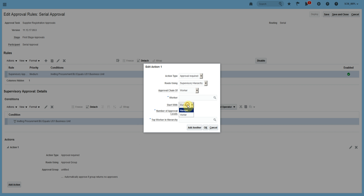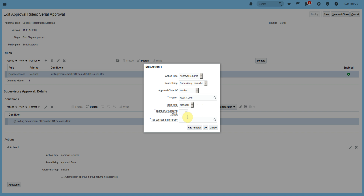We will start with one worker and it will go through certain approvers — for example, Calvin Roth. You can also start with Calvin Roth's manager. If we select one level, Calvin Roth's manager has to approve. If we select two levels, the manager and manager's manager must approve. For multiple levels, select accordingly. We also need to specify the top worker in the hierarchy — for example, Casey Brown. Click OK.